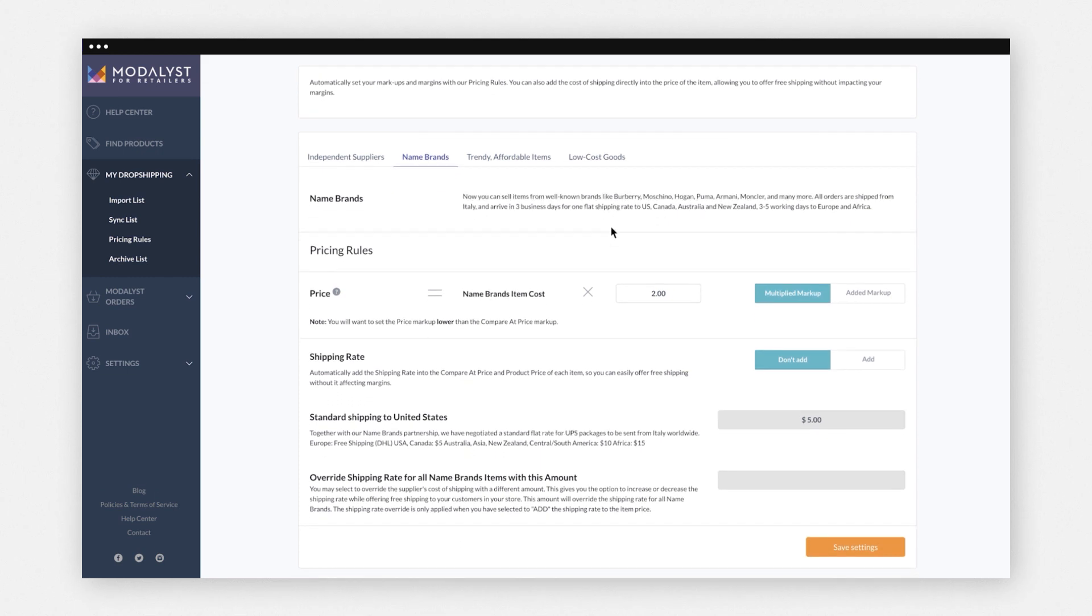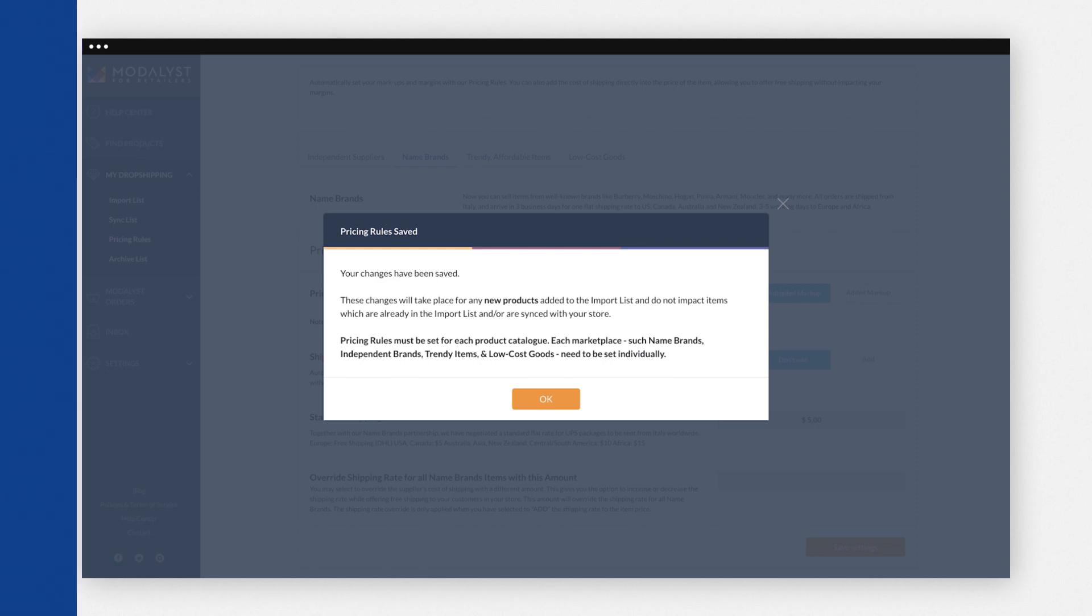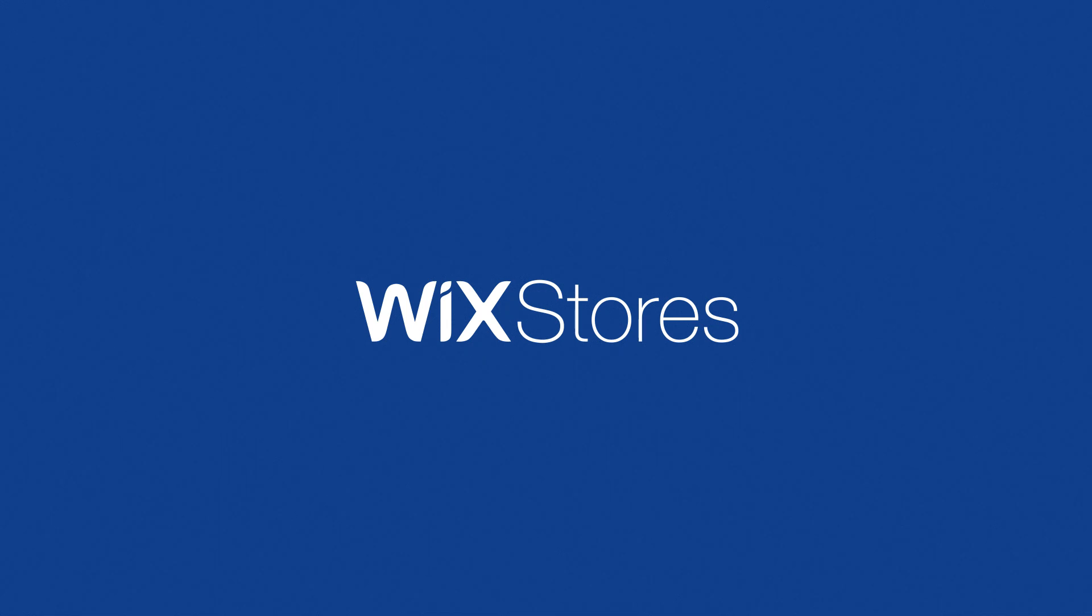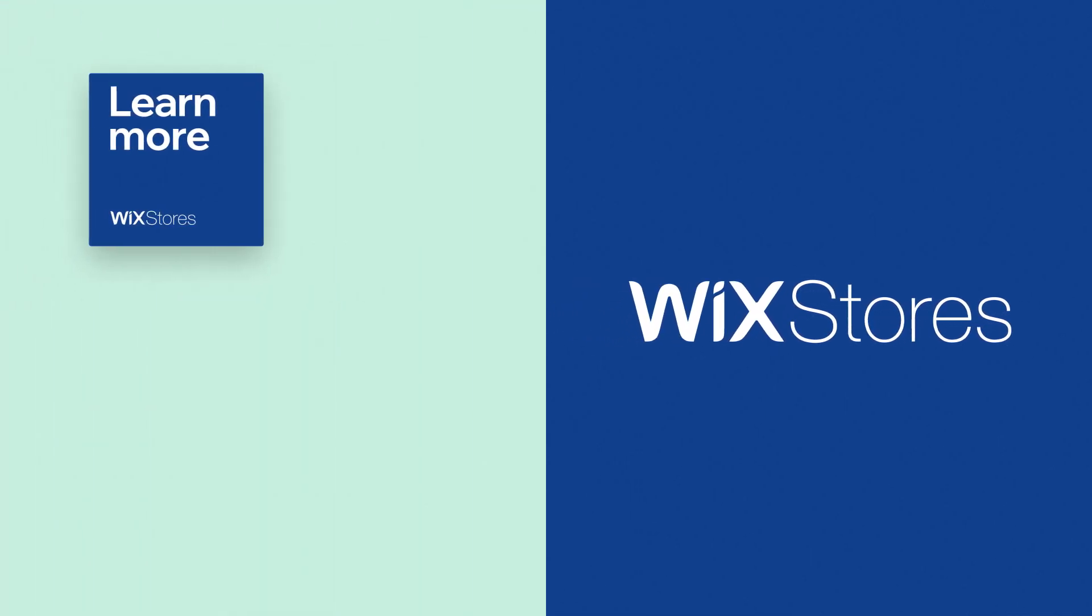When you're done, click Save Settings. Your pricing rules are saved. These rules will apply to products you source and add from Modelist. Learn more about sourcing and importing products to your Wix online store in the Help Center.